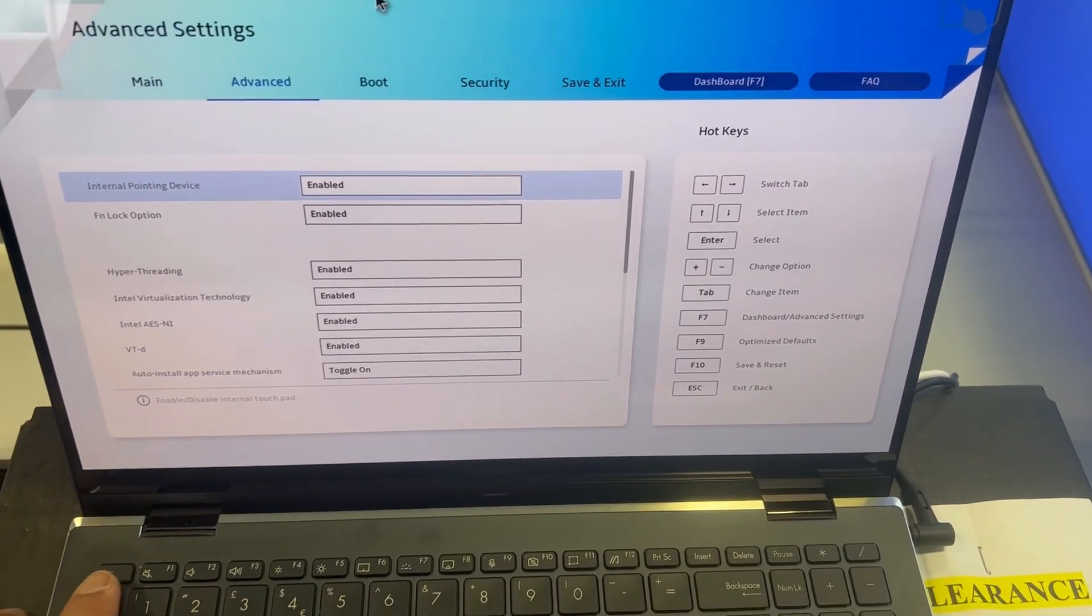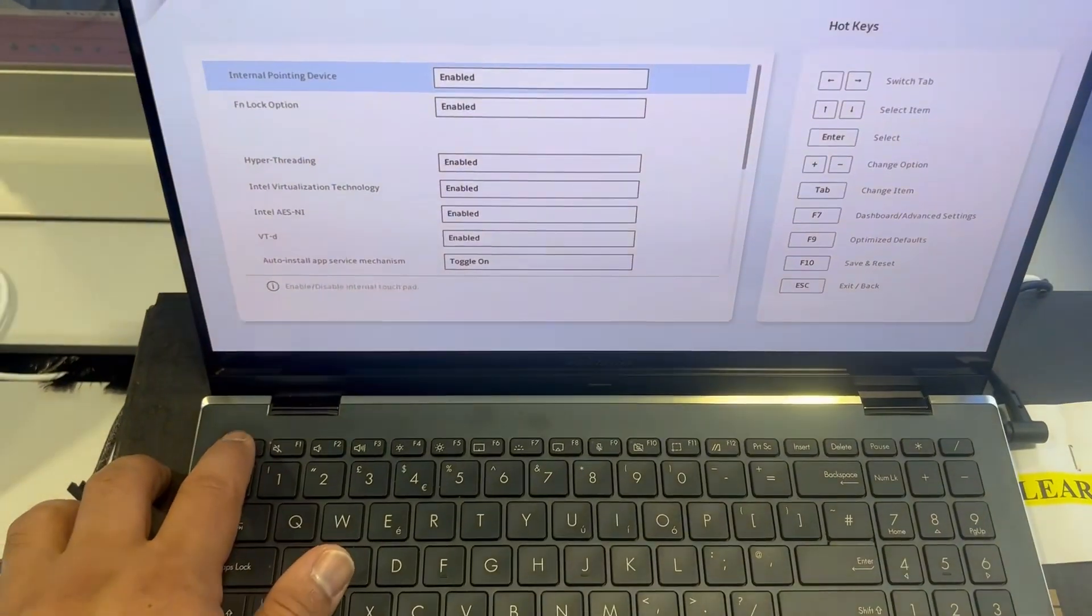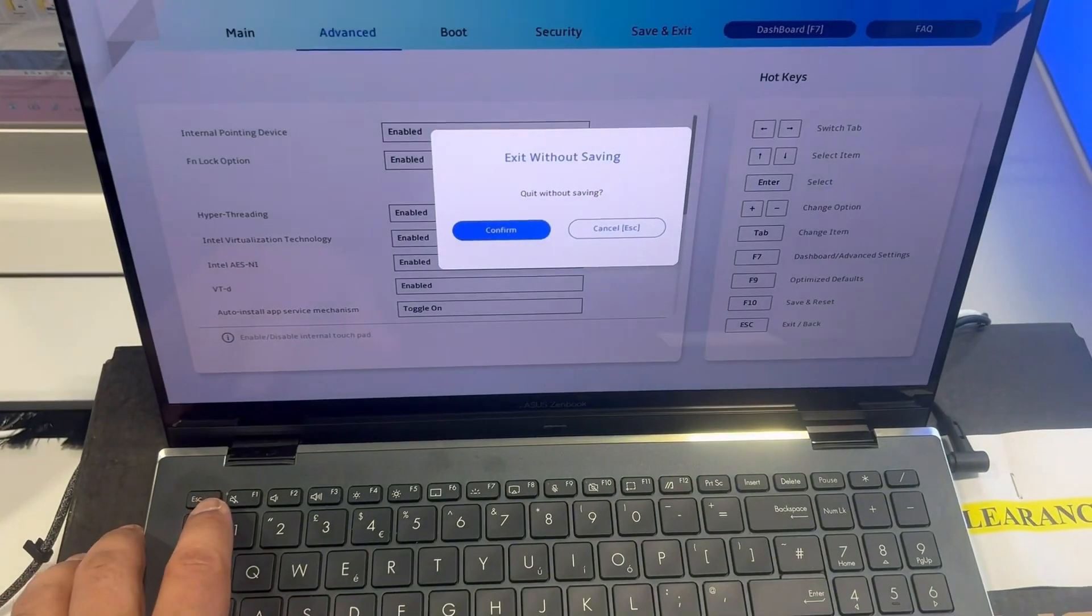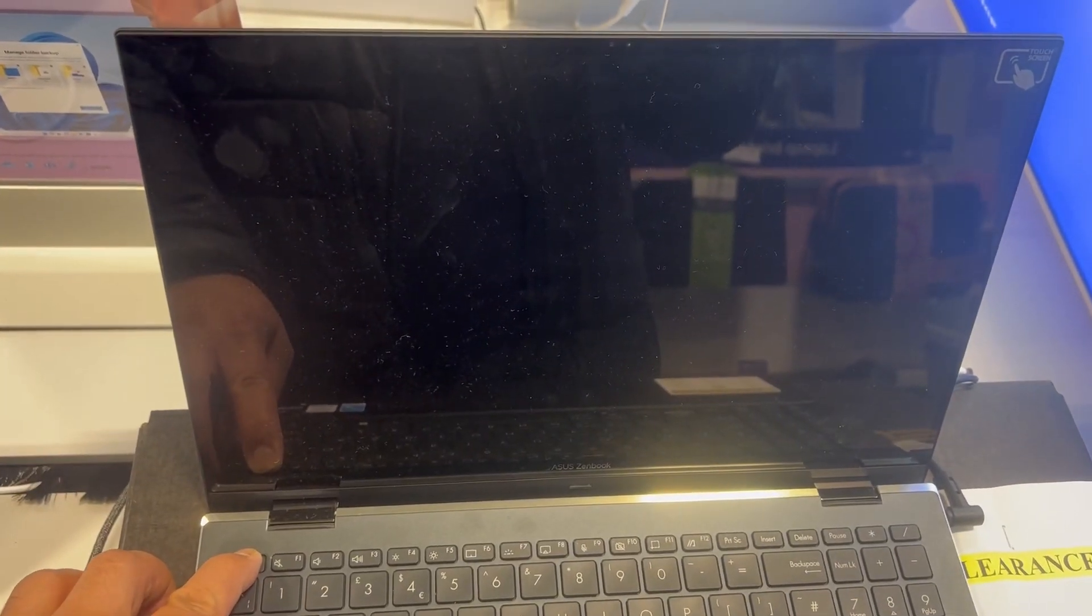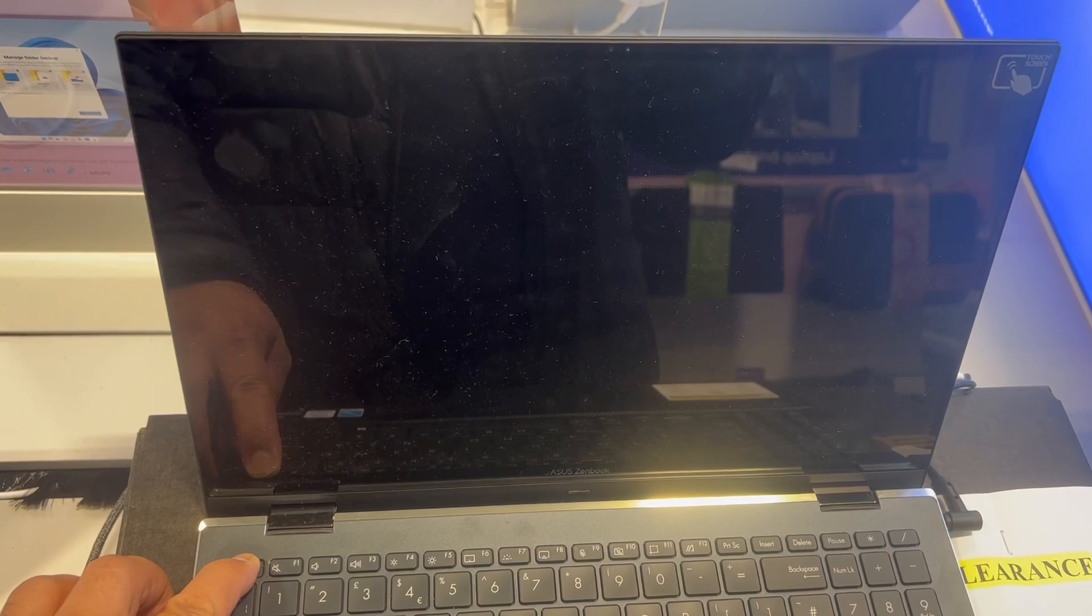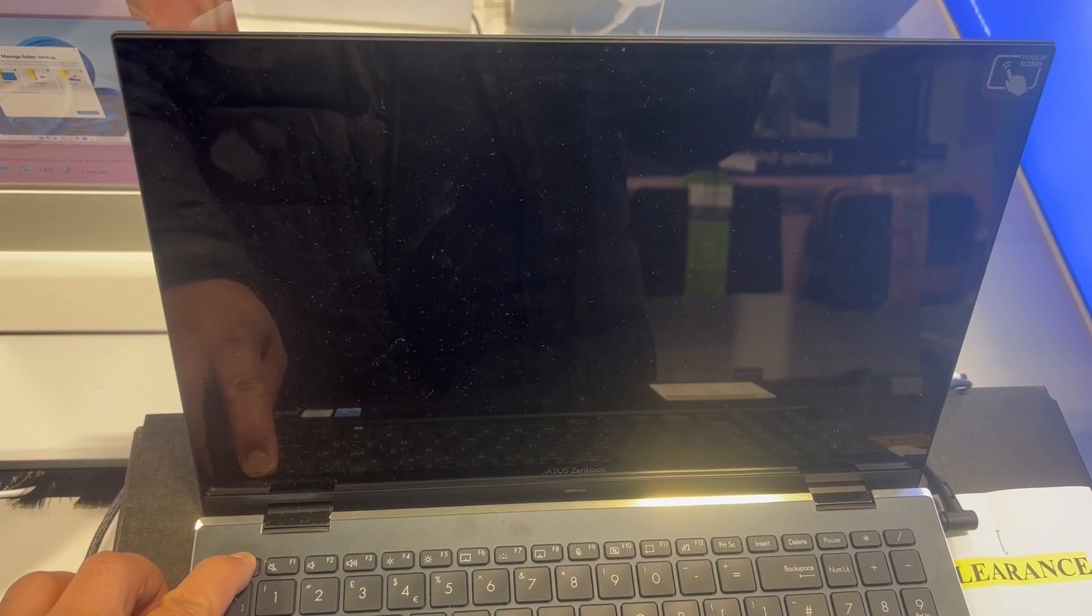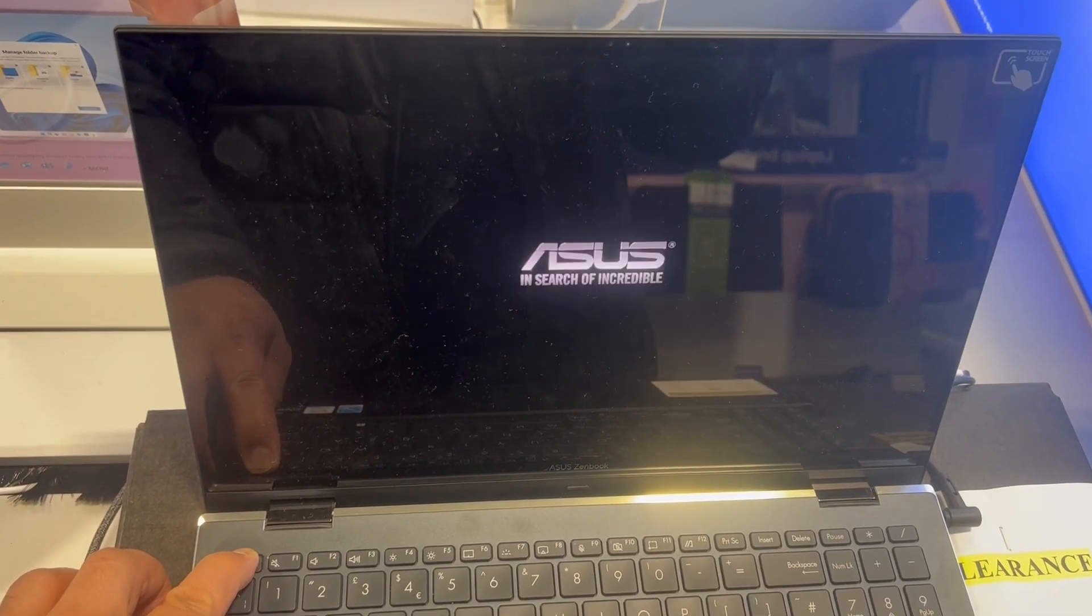I am going to exit and show you how to enter boot menu. Once the laptop restarts, hold down the Escape key, ESC key, just like this.